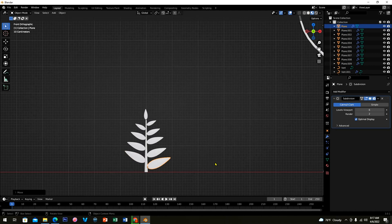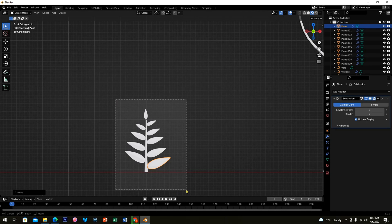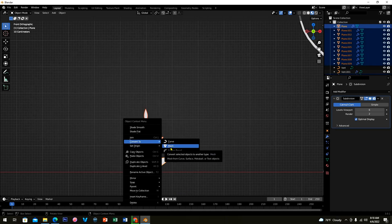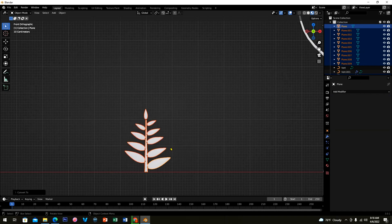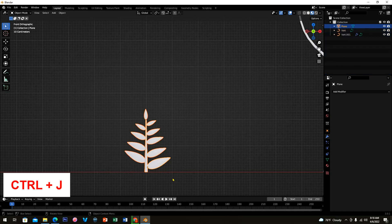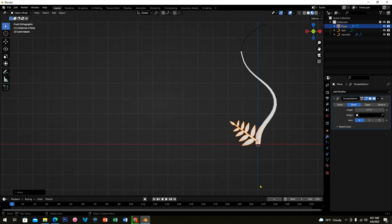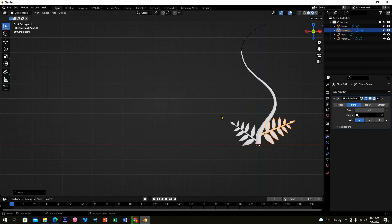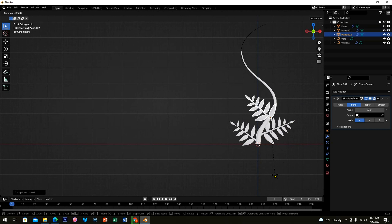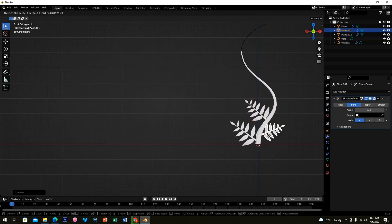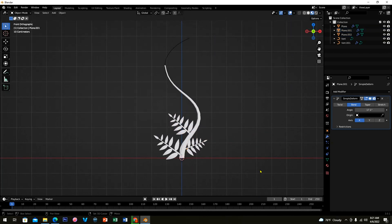When you're done, highlight all the leaves, then right-click and select Convert To Mesh. Highlight them again and press Ctrl+J to join them. In the next video I'll show you Part 2 — the final project of the plant animation. Don't forget to subscribe and click the notification bell so we can meet in the next video.